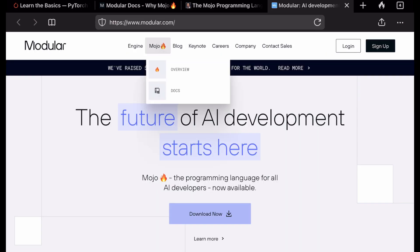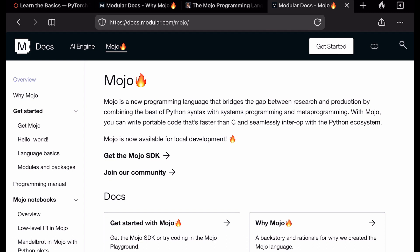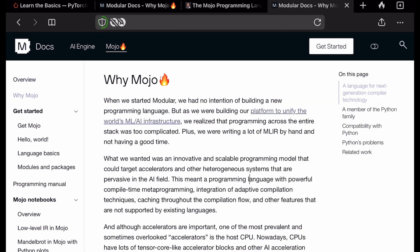A lot of enthusiastic developers like me have been waiting for this announcement for a long time because Modular SDK was only available to work on Ubuntu. Now Mojo developers can use Mac OS and Windows in the future to contribute to the language.